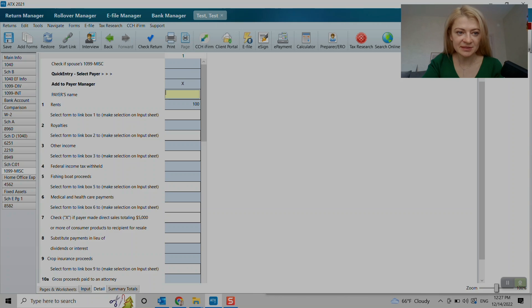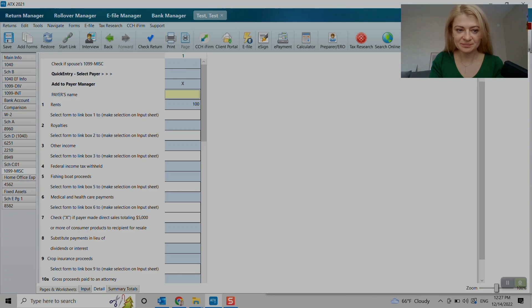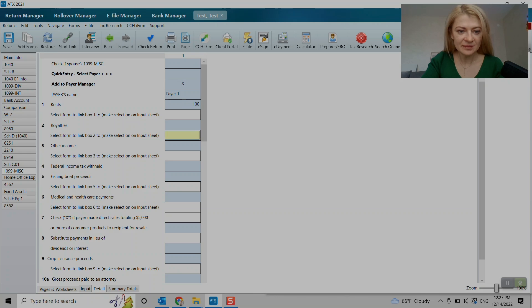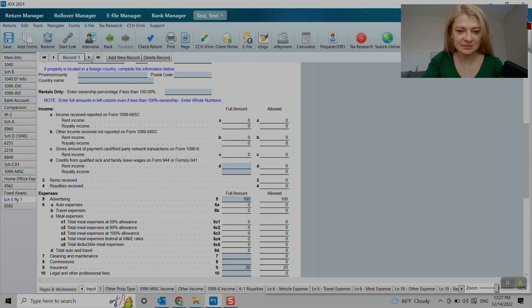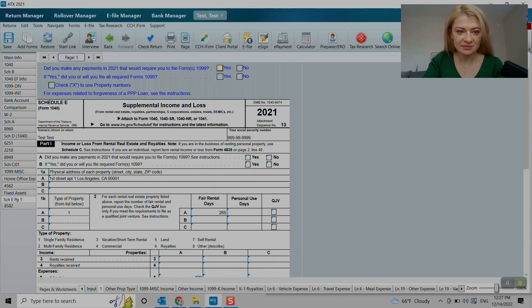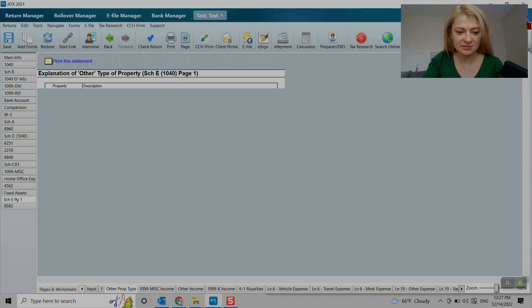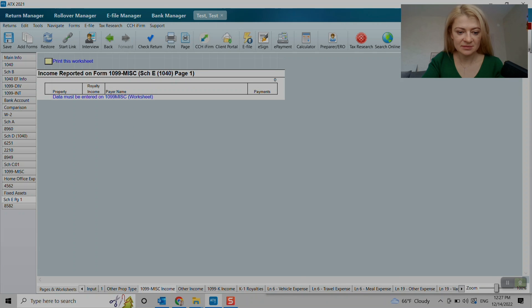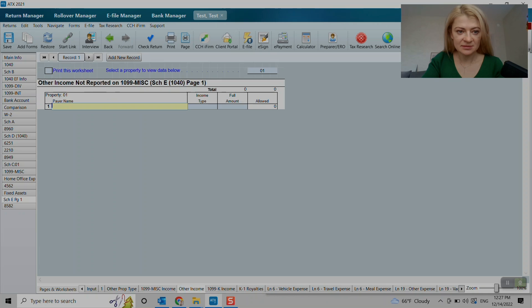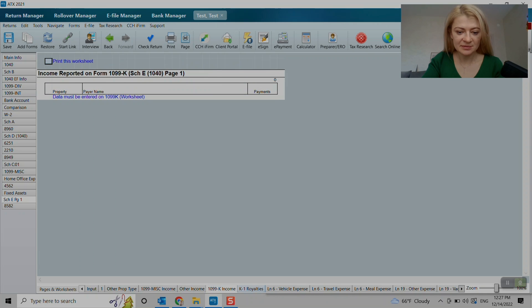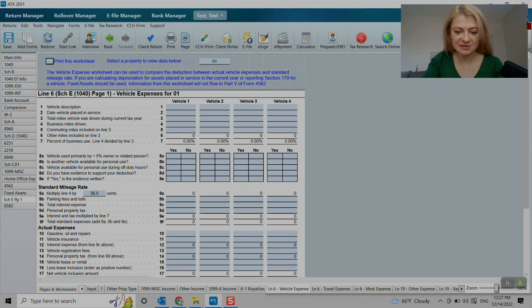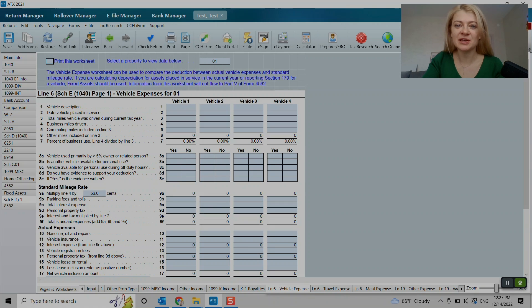I think so here, that's where we enter payer name. I don't know, payer one. And everything else still doesn't show up. Let's see. Income, full income, royalties. I'll just pause for a second to double check why it doesn't show up.